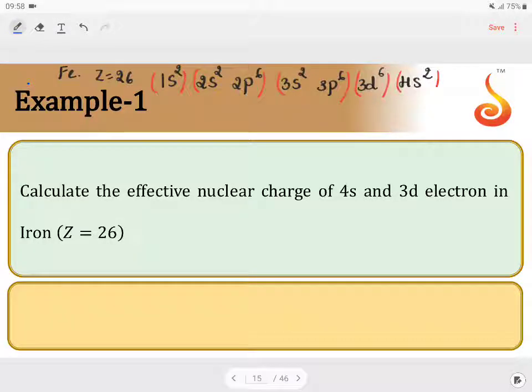Example number 1. Calculate the effective nuclear charge of 4s and 3d electrons in iron. The atomic number of iron is 26. We have to calculate the effective nuclear charge for 4s and 3d electrons.